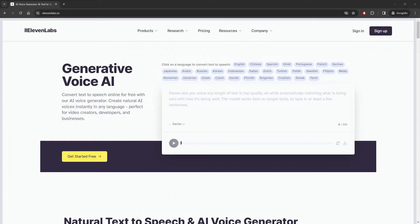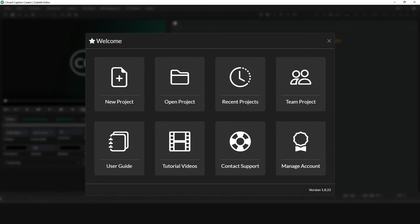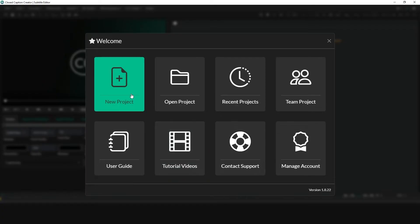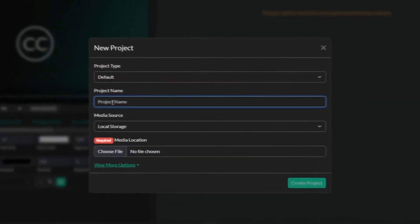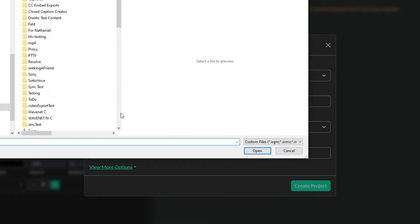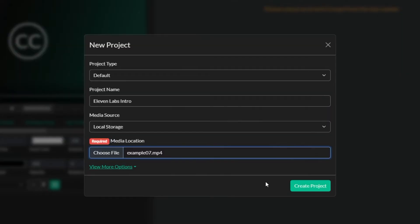Let's jump in and I'll show you how it works. I'm going to switch over to Closed Caption Creator here. I'm going to create a new project and I'm going to call this the 11labs intro. I'm going to choose a video from my hard drive here and I'm going to hit create project.